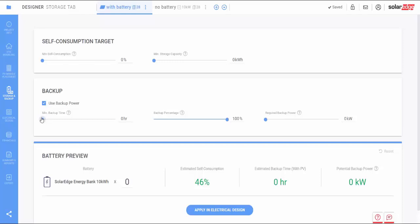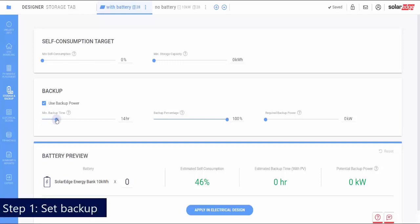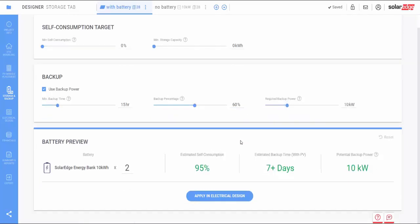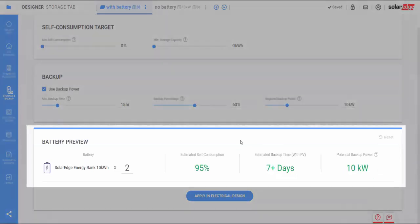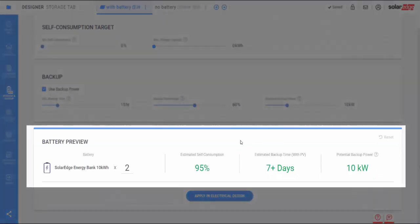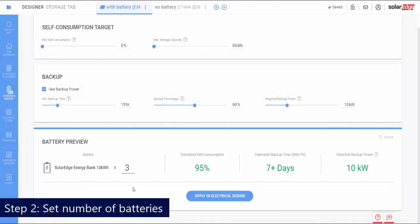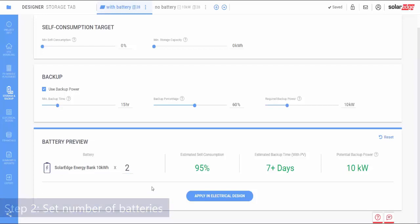Select the backup checkbox to offer backup capabilities, using the sliders to set the minimum backup time, backup percentage, and backup power. Once all parameters are filled, you can preview your storage configuration selections. You can edit the number of batteries to better meet your customers' energy needs.